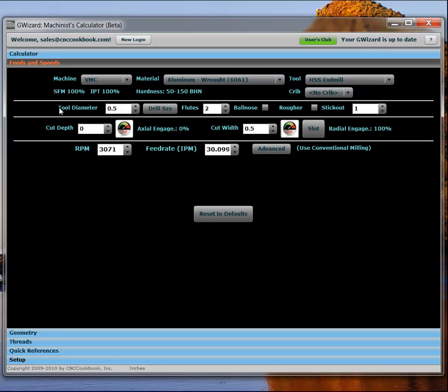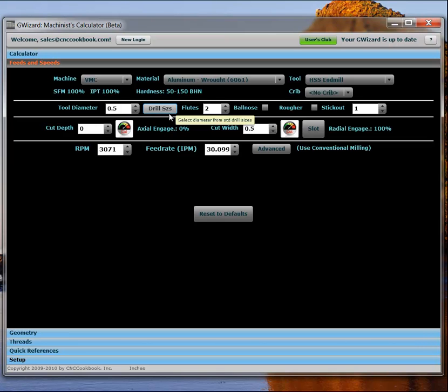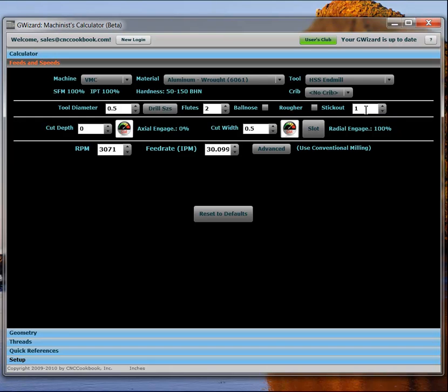Now the second row here is called the Tool Definition. And it contains, for example, the diameter. You can choose from a drill index if you're working with twist drills or just want to have a diameter that's based on standard twist drill sizes. Your number of flutes. Do you have a ball nose or a rougher? Rougher being the sort of corncob style roughing end mills. Your stick out. This is the distance from the tip of the cutting tool to the tool holder, the end of the tool holder. So the amount of exposed cutter there. That's very important for our cut optimizers tool deflection calculations.